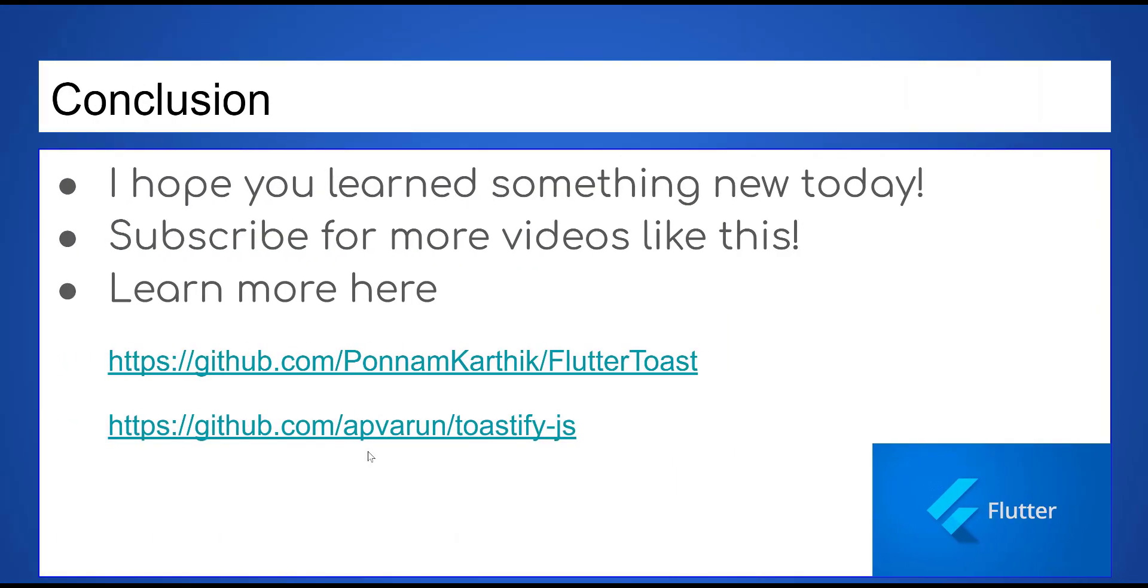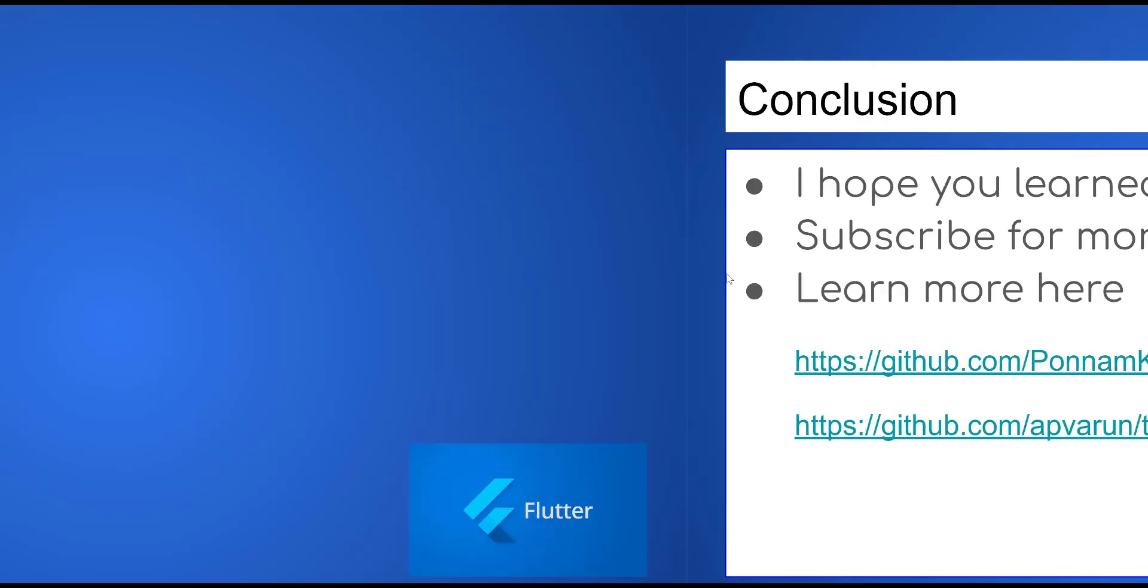I hope you learned something new today. Subscribe for more videos like this. Links on description, happy learning.